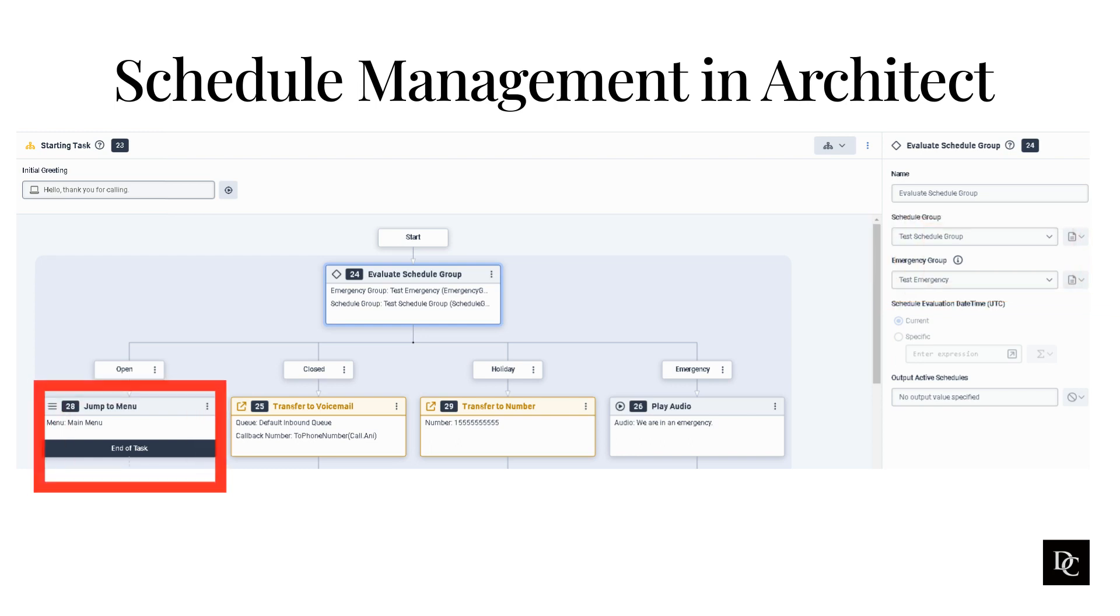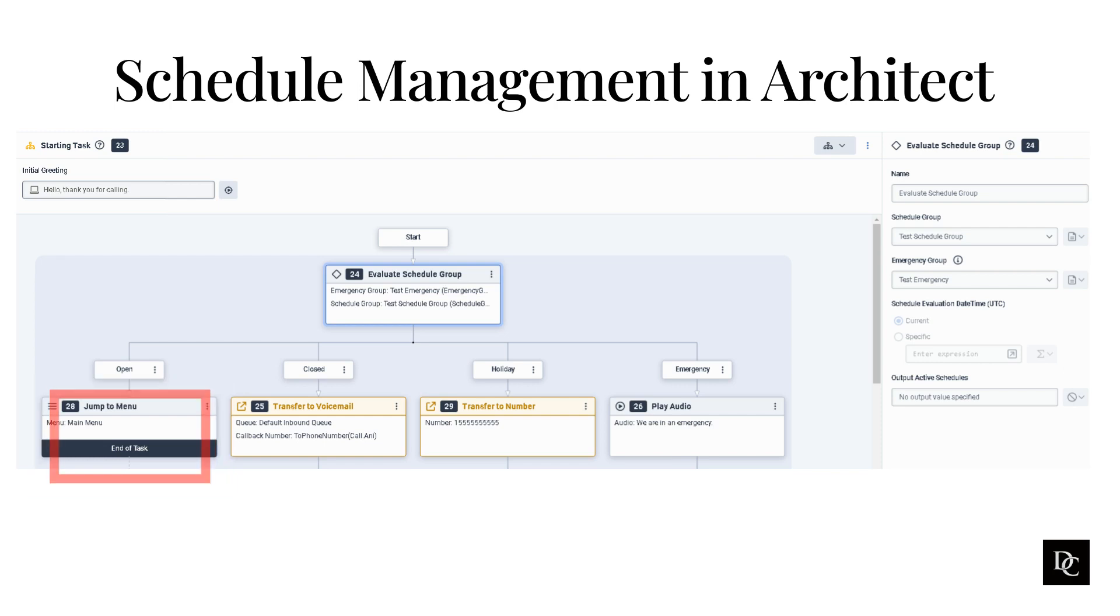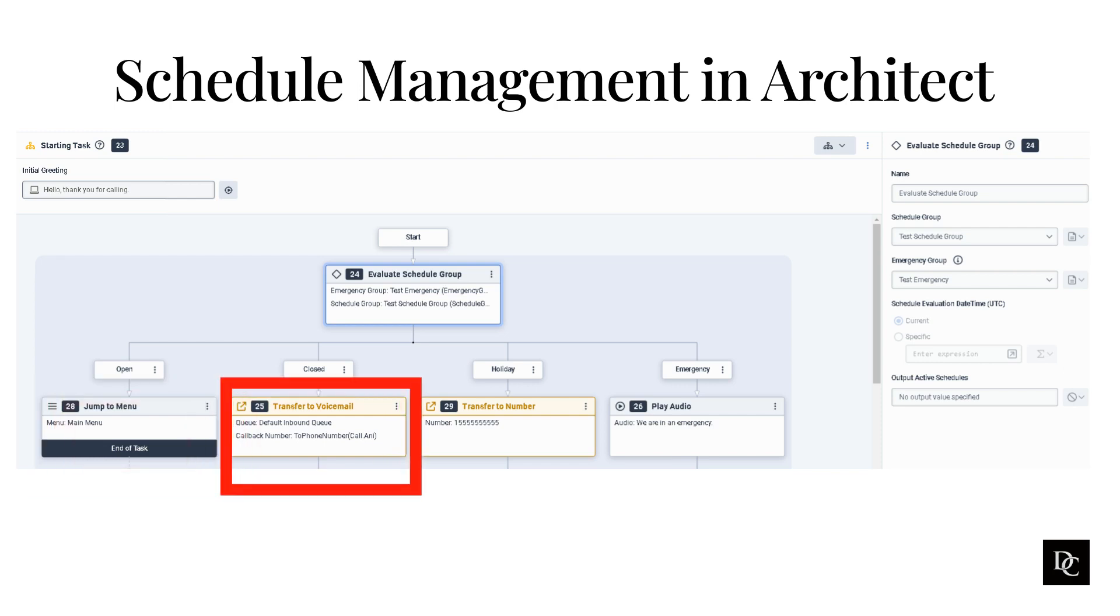Let's evaluate some of the different ways a call flow can react when a certain schedule is active. If open, you will see that we are routing to a menu. That way a caller can make a selection and get routed to an available agent. If closed, the caller will be routed to voicemail and that voicemail will be placed into the queue and assigned to an agent when they are available.